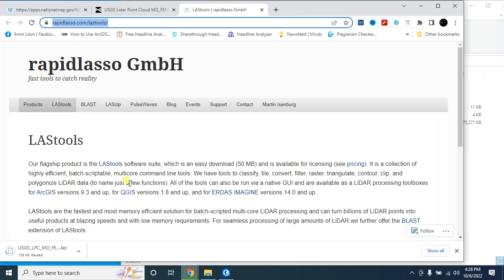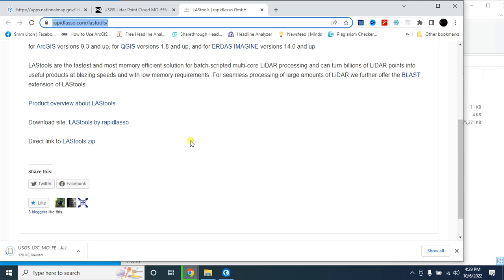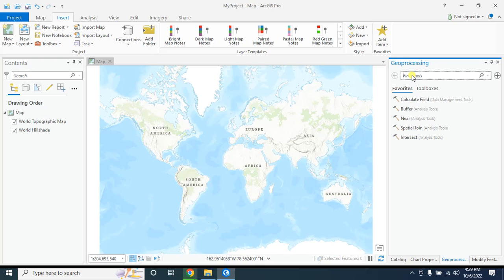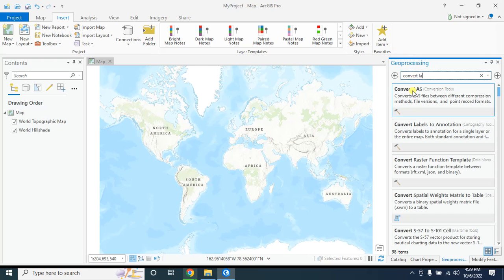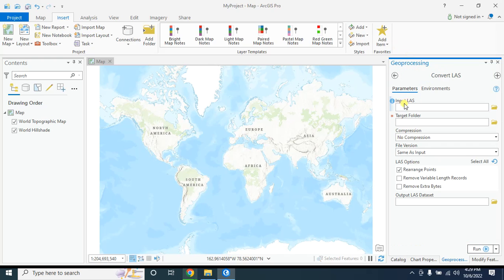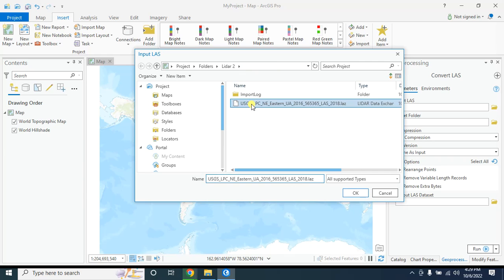You can download this tool to convert the las data format into laz format. Today I will show you how to convert using ArcGIS Pro. In the geoprocessing you have to type 'convert'. Here in the input las you have to define that las data format.